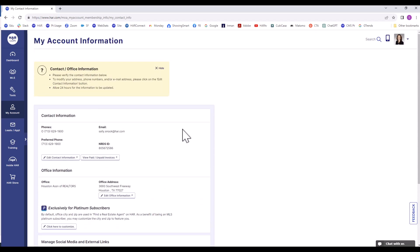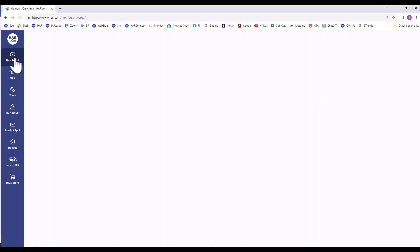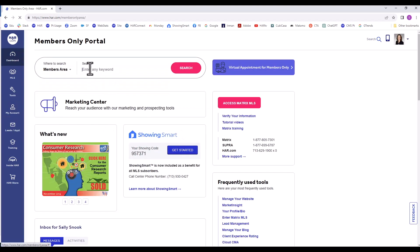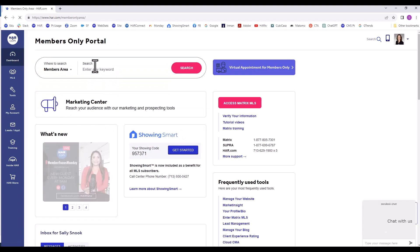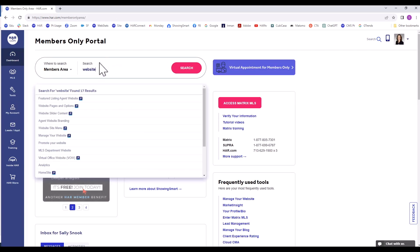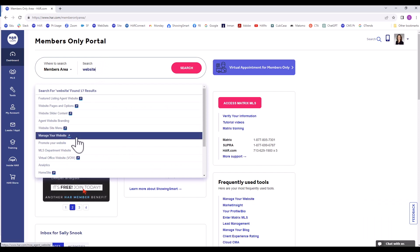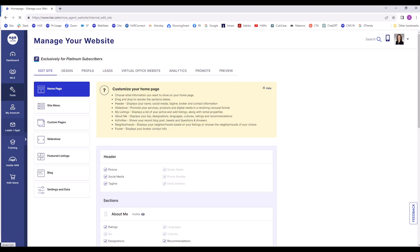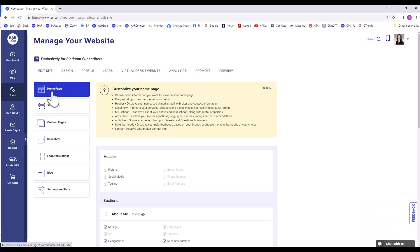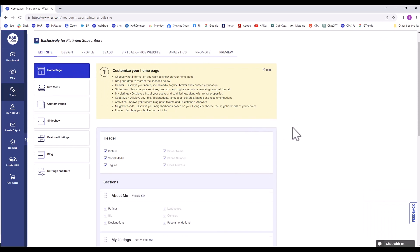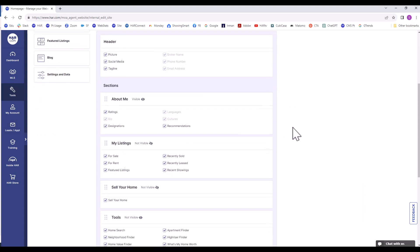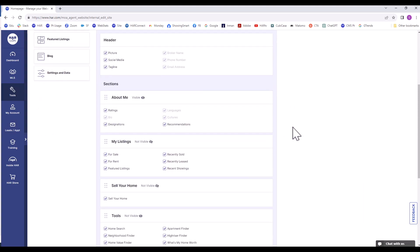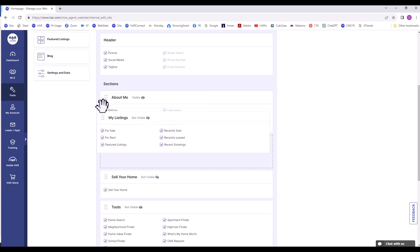Going back to Manage Your Website, we will choose Manage Your Website. Under Edit Site Homepage, we will now be looking at the sections that are below the header. There are a few things that you should keep in mind. You can move the sections by clicking, dragging, and dropping.